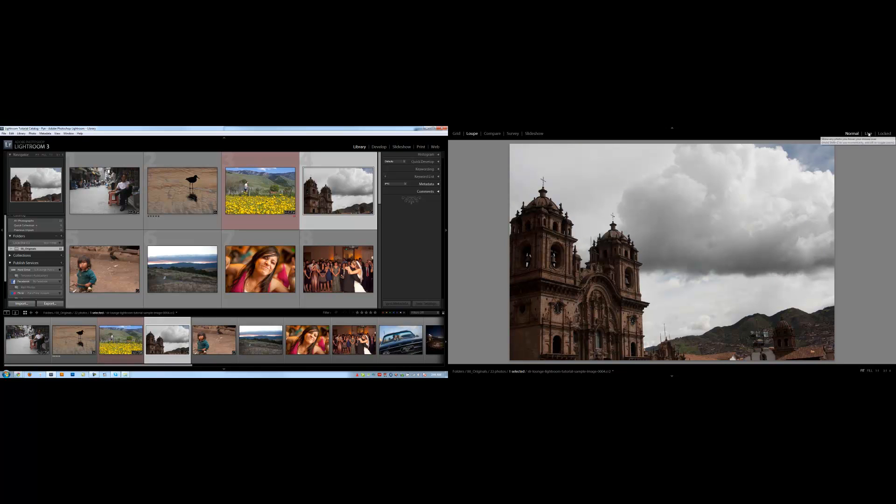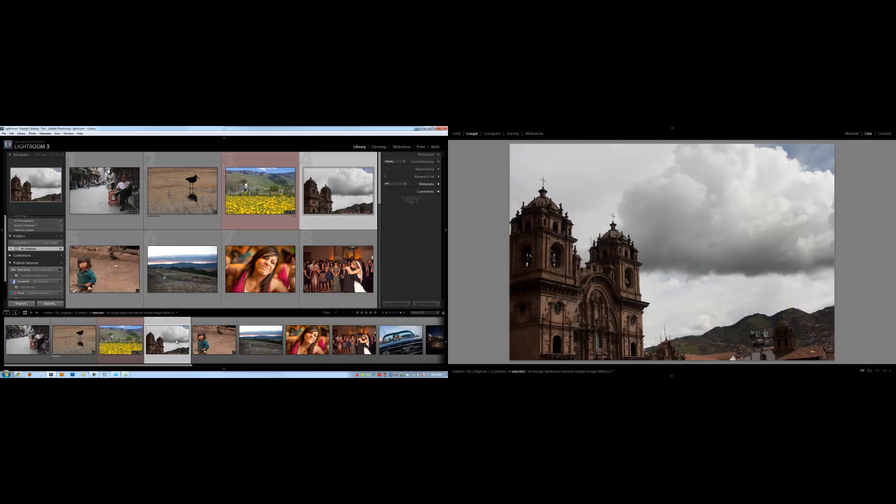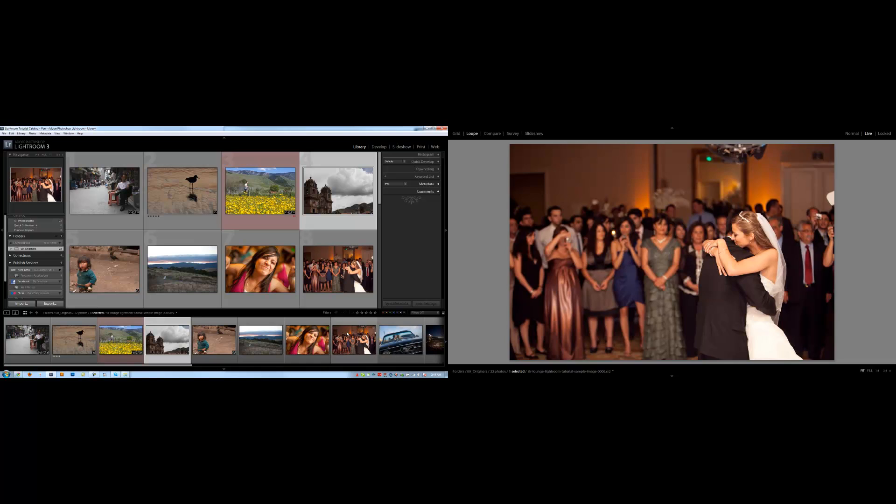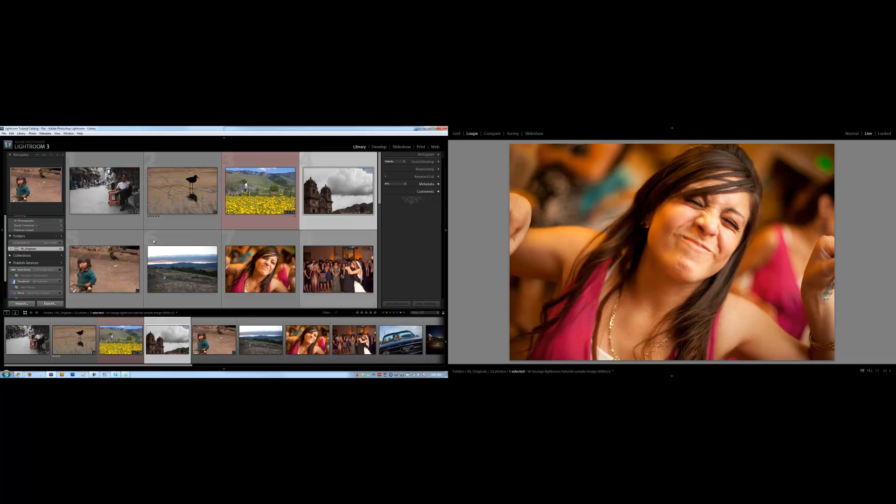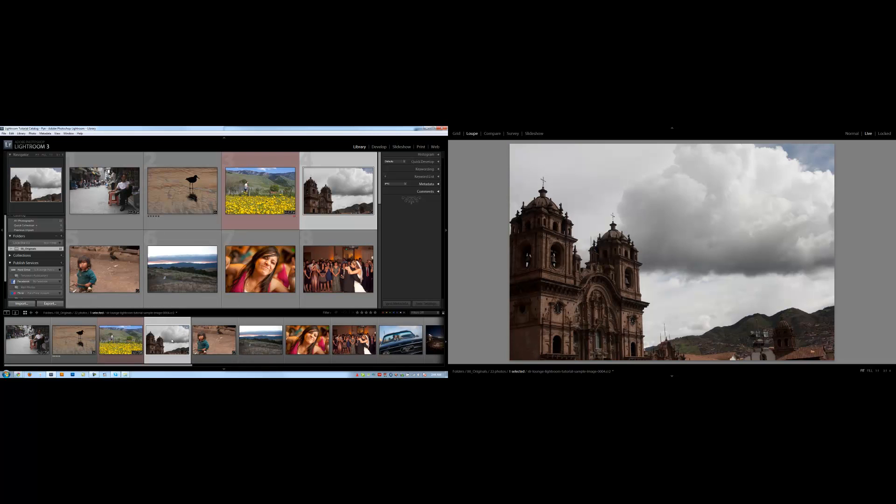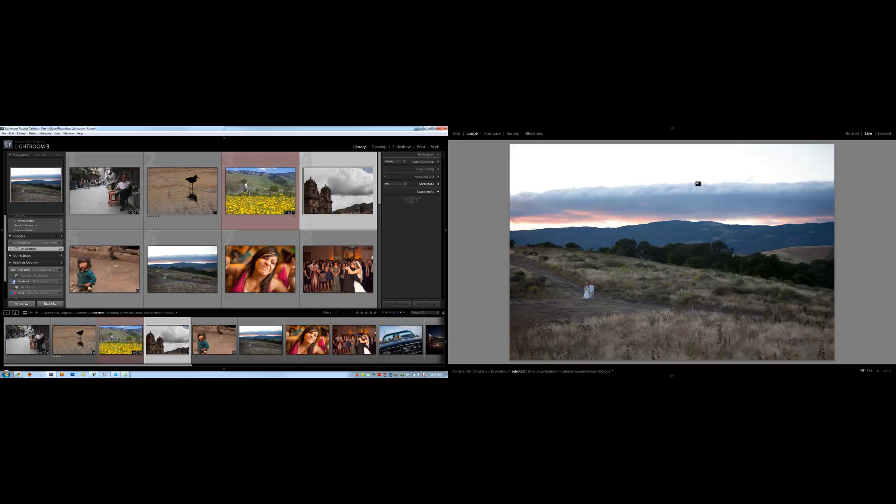Under live, it's going to act kind of like how the navigator does where it'll show any image that I'm mousing over. This can be a little bit schizophrenic if you're mousing over a ton of images at a time. Don't want anybody to have an epileptic seizure or something. So I don't really like that feature personally, I usually leave it on normal.